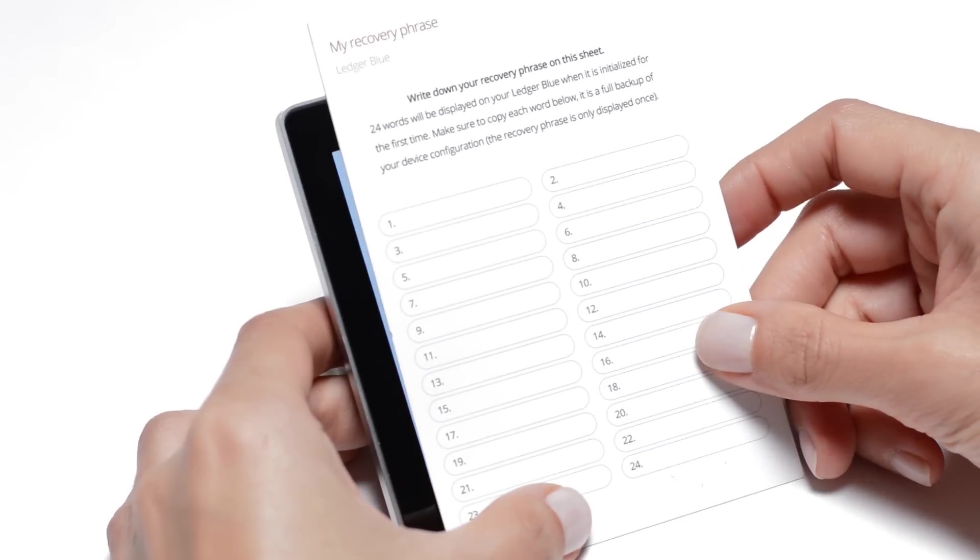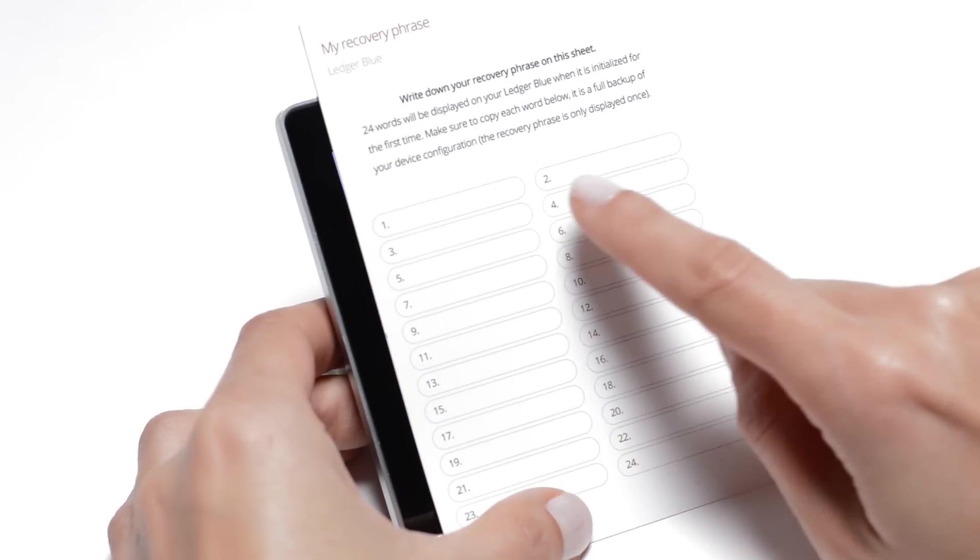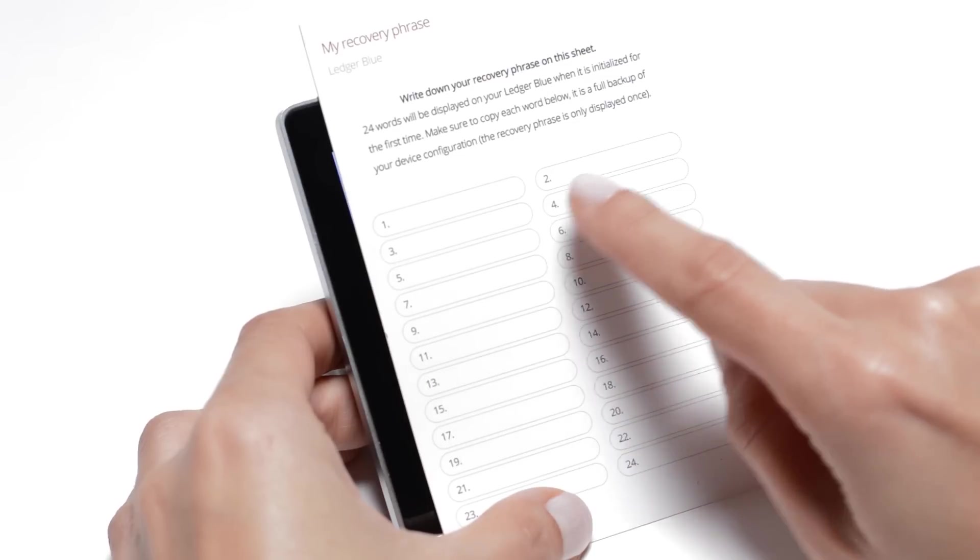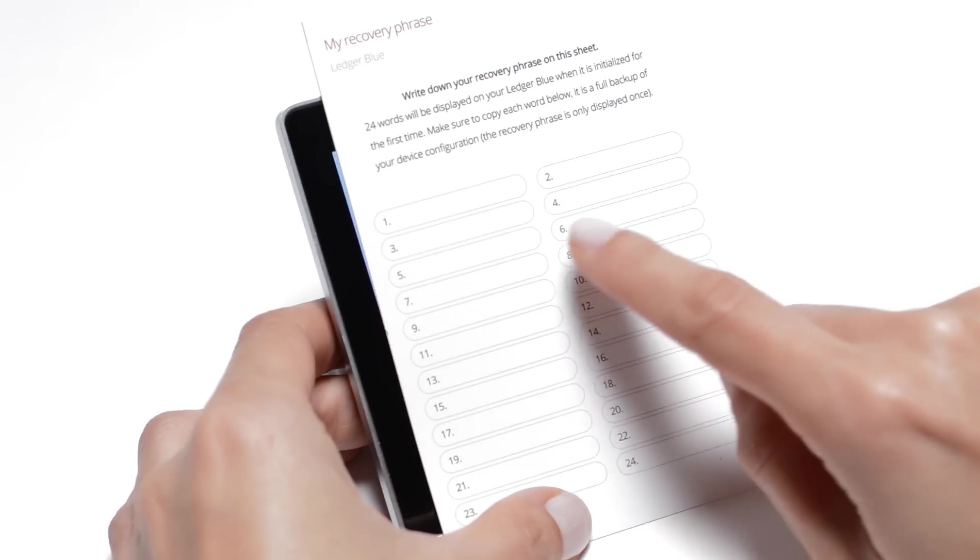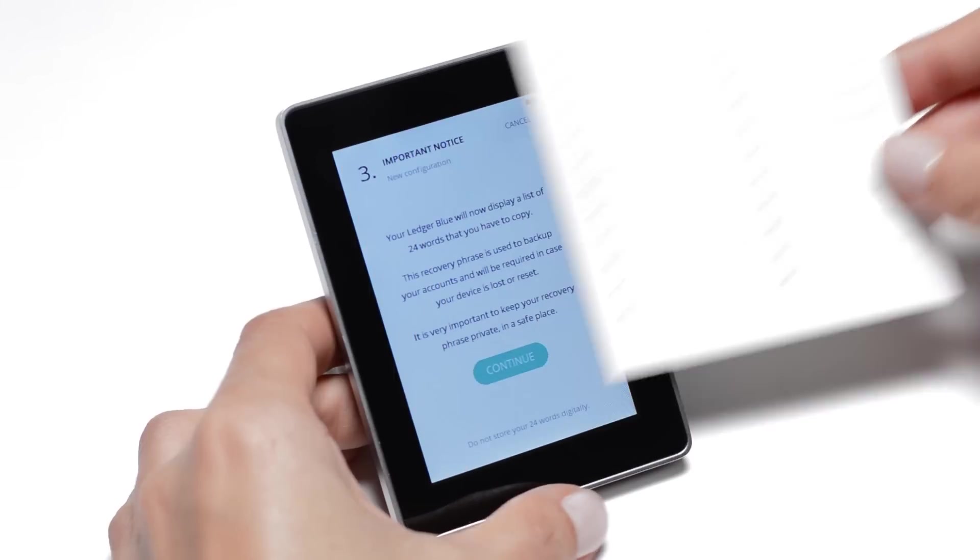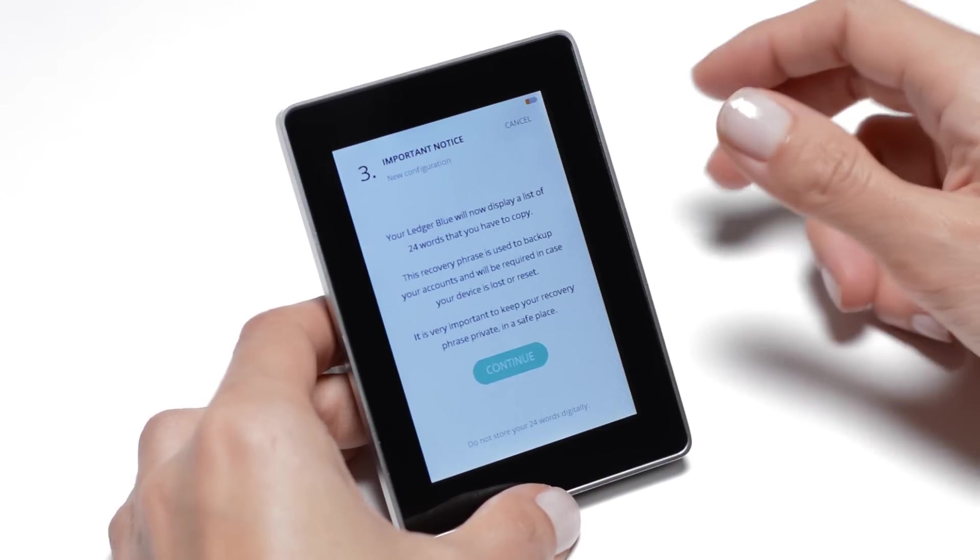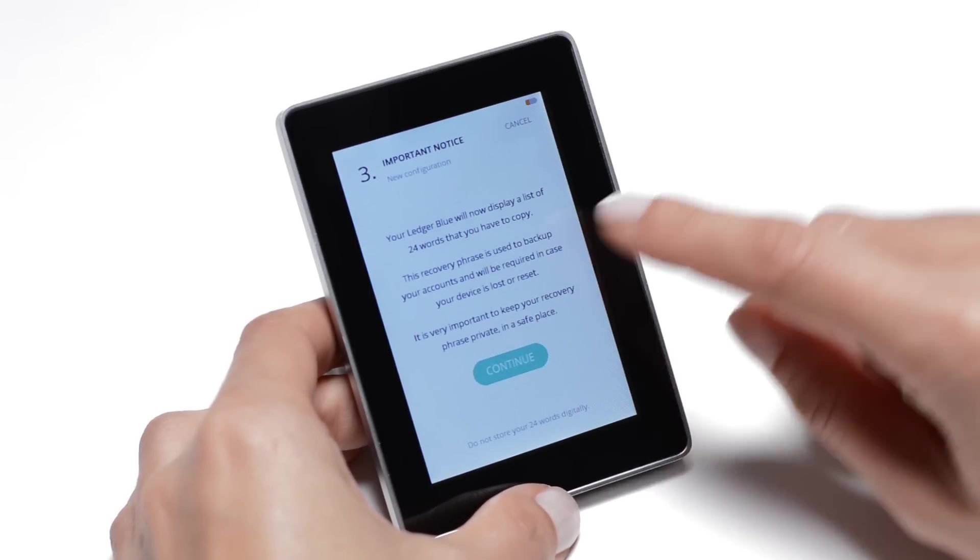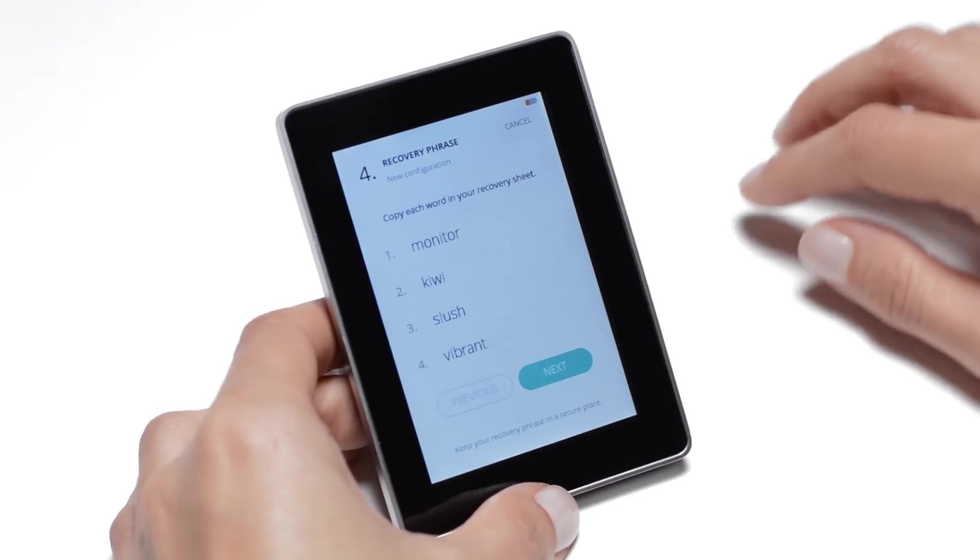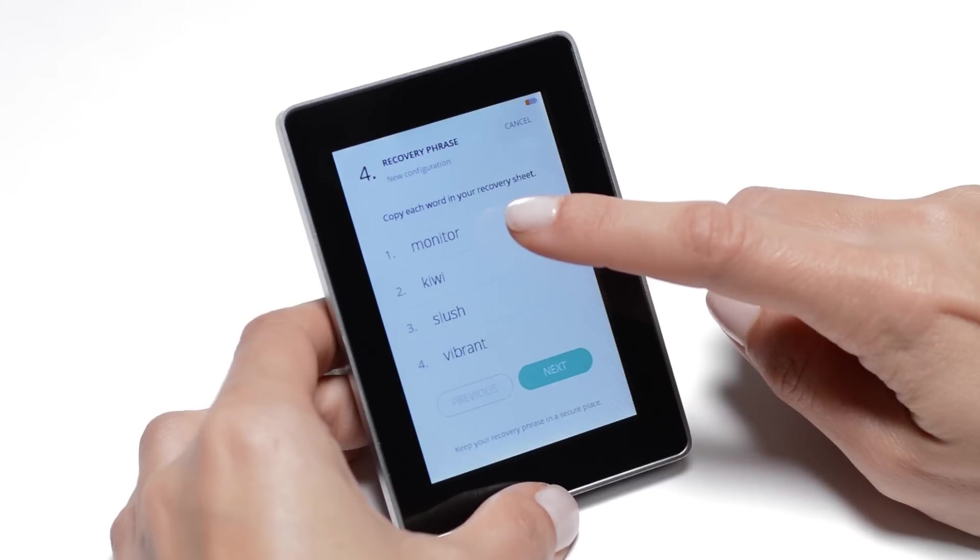Write down each word following carefully the numerical order appearing on the secure screen. The 24 words are displayed 4 by 4.